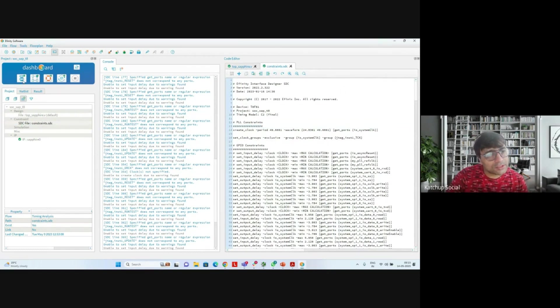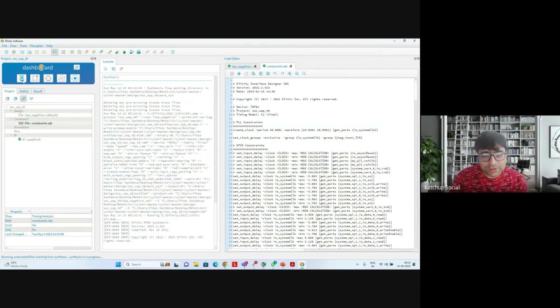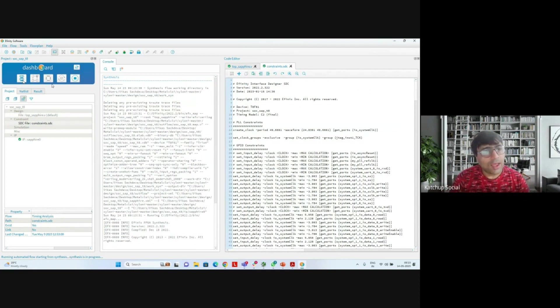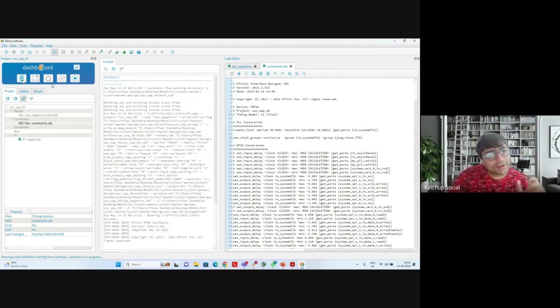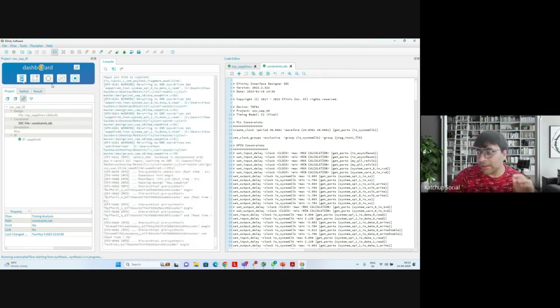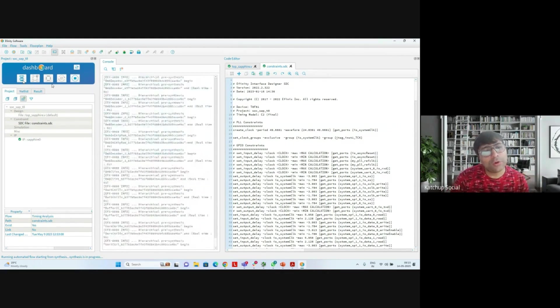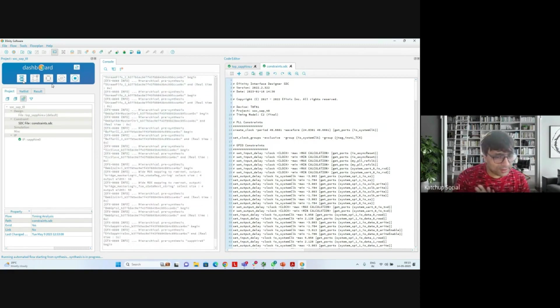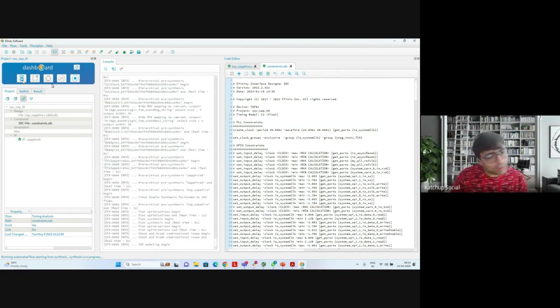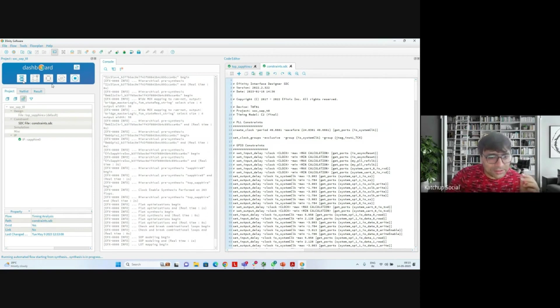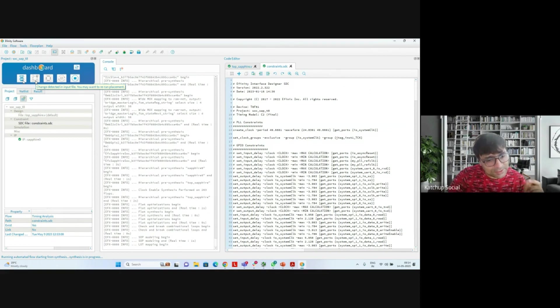What it will do is synthesis based upon the constraint file and based upon the RTL which exists. The advantage with using this software is that it can run through all the flow in a single step without you needing to run each step separately. Of course, you can run each step separately as well, but if there are no errors, it just goes through the next step automatically and completes the flow. So right now I'm running synthesis. Then I will run placement. Right now it is doing LUT mapping which is done in synthesis.